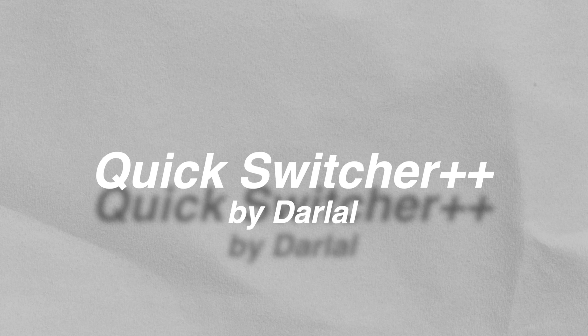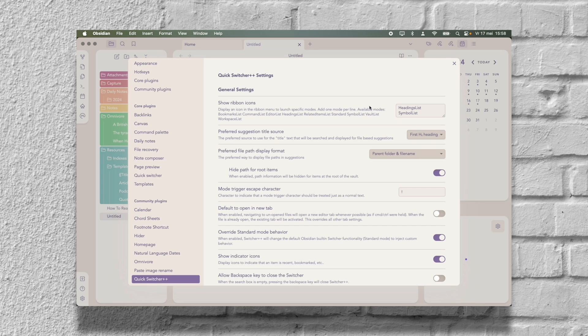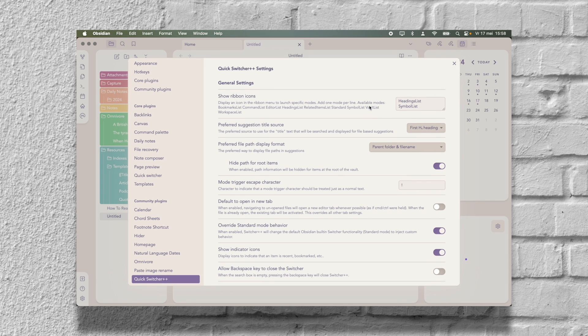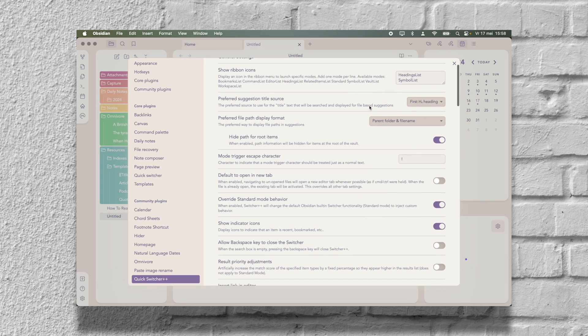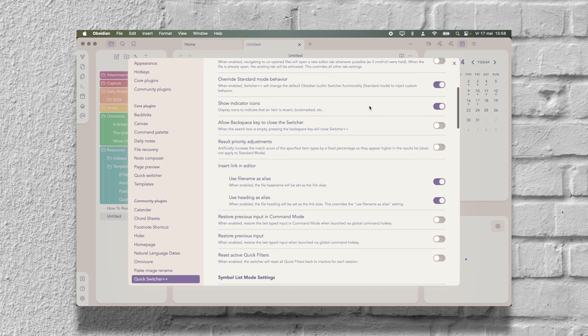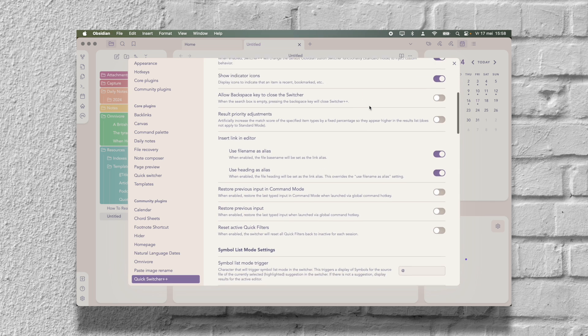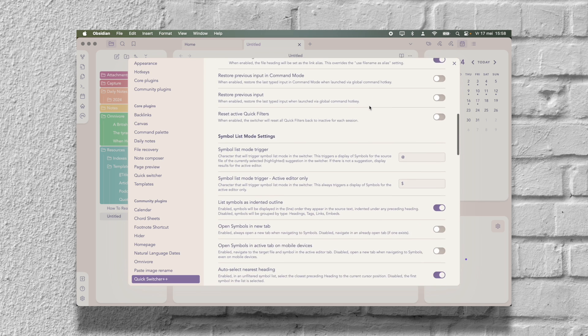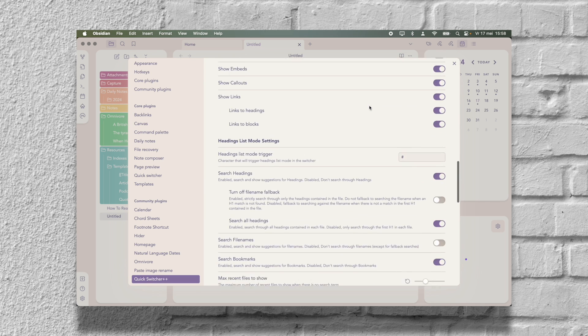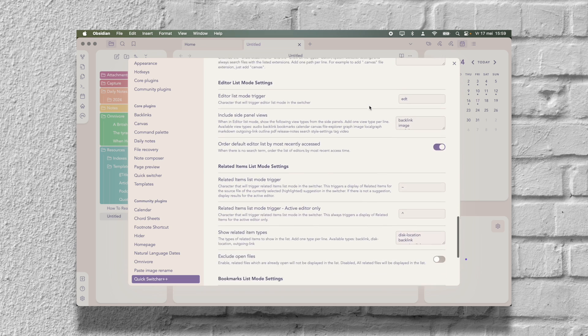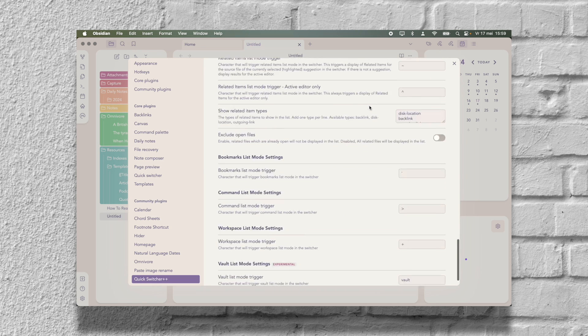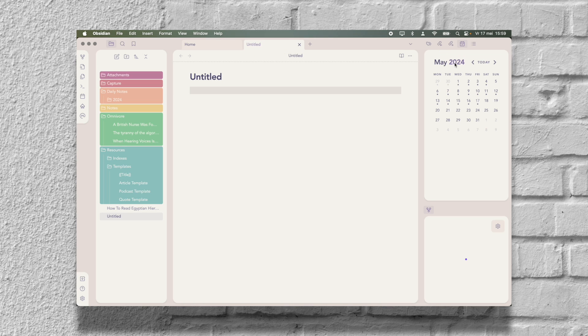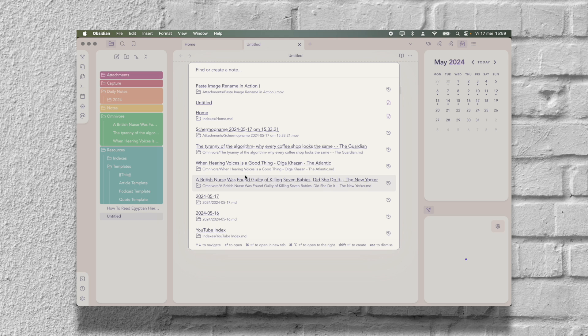Quick Switcher++ is an improved version of Obsidian's native Quick Switcher plugin. It allows you to do a lot of things. For example, to find files by headings instead of by file name. It searches Obsidian bookmarks. It runs Obsidian commands. It navigates to related files. If you use multiple vaults, you will love this plugin because it makes switching from vault to vault a lot easier. You can exclude folders from search and so much more that I didn't even mention here. I definitely don't use all of the settings this plugin has to offer, but what I do use I really like.